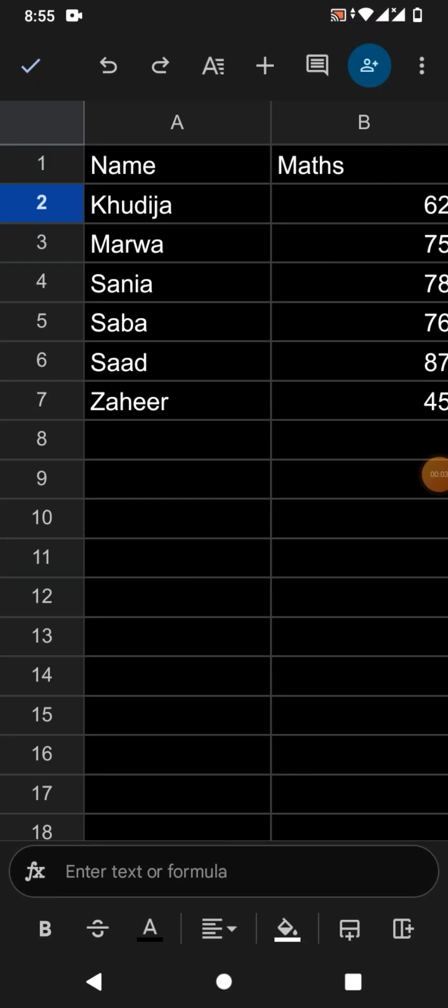Hello friends, welcome to your very own channel FemiHow. In this very short video tutorial, you are going to learn how to drag formula in Google Sheets in mobile phone.